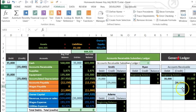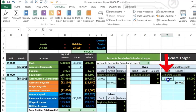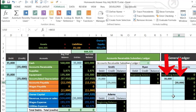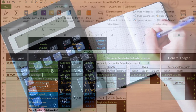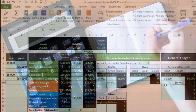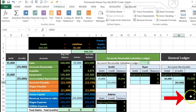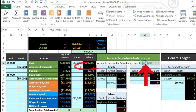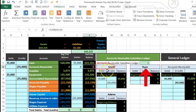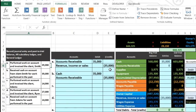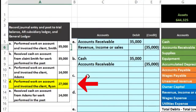By looking at the general ledger account we don't know exactly who the customer is, but we can see AR went up and then down - likely the same client. The subsidiary ledger adds up to zero, which ties out to the trial balance as well. Now we have zero in accounts receivable. Next transaction: perform work on account and invoice the client, Adams.